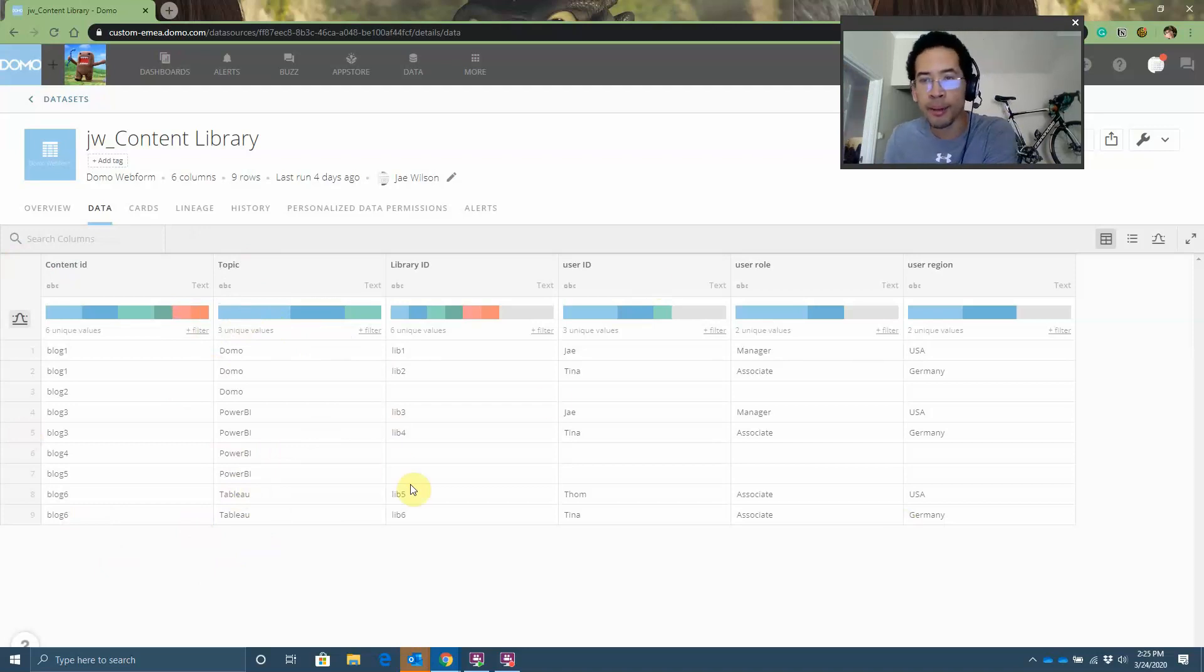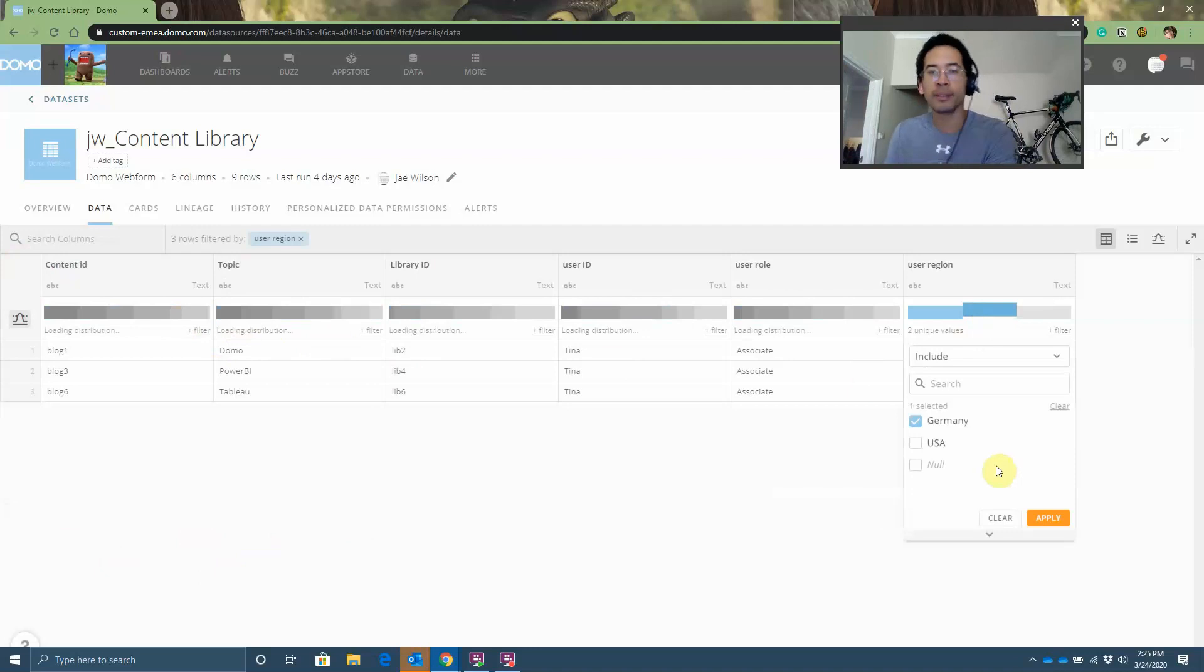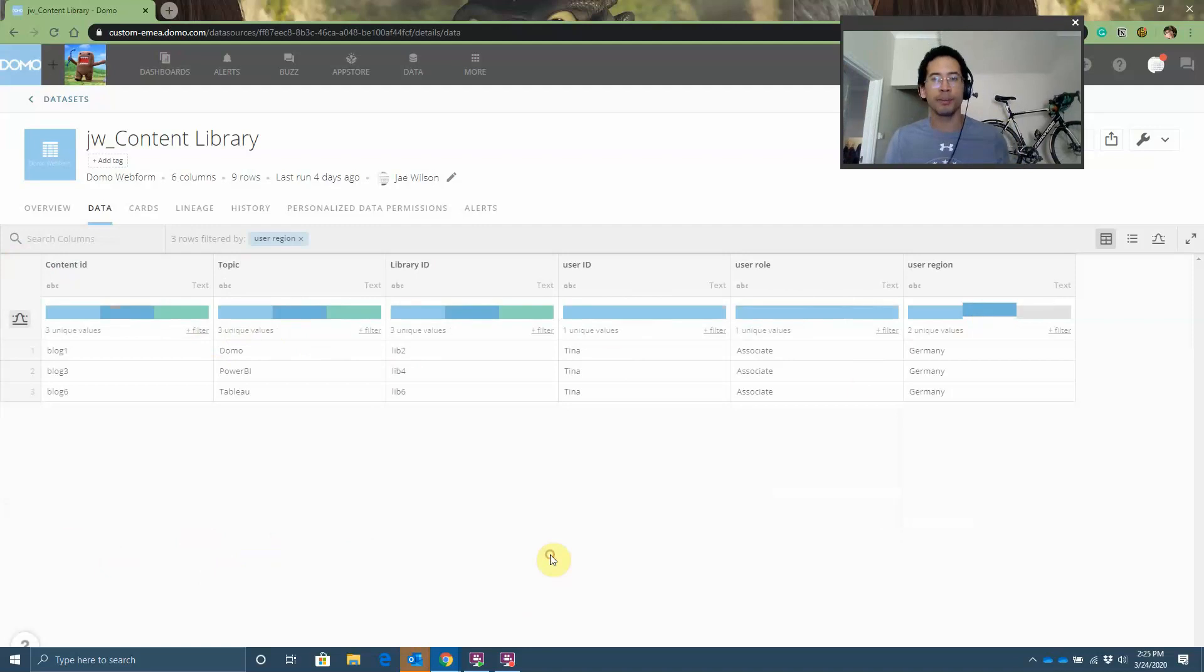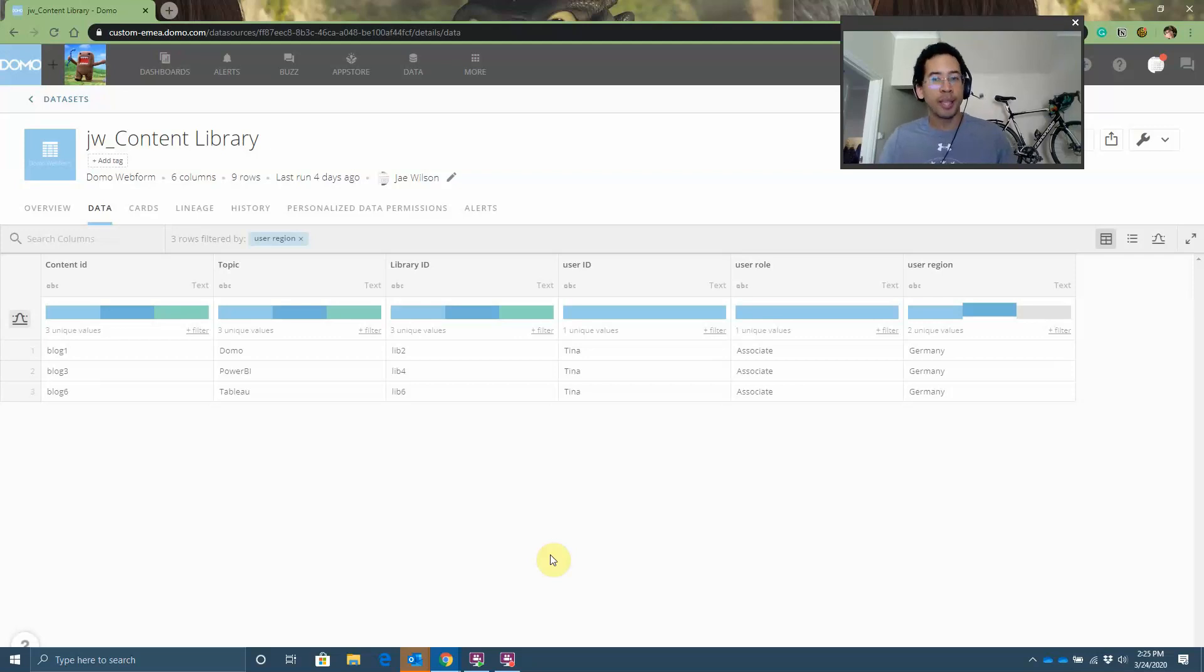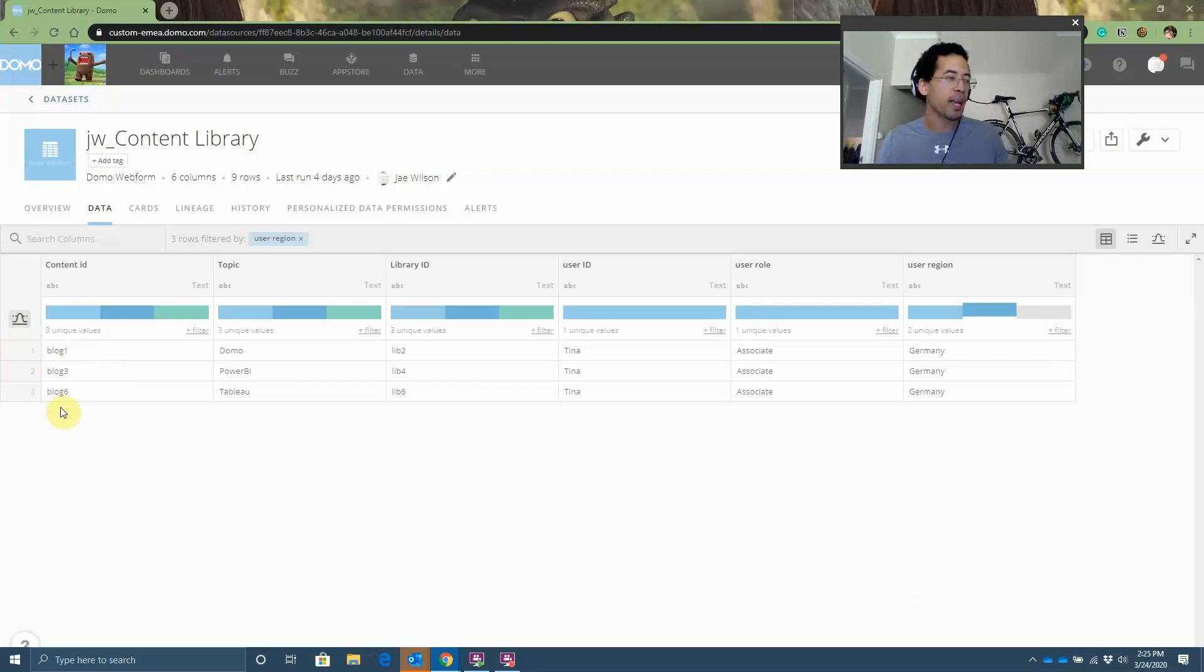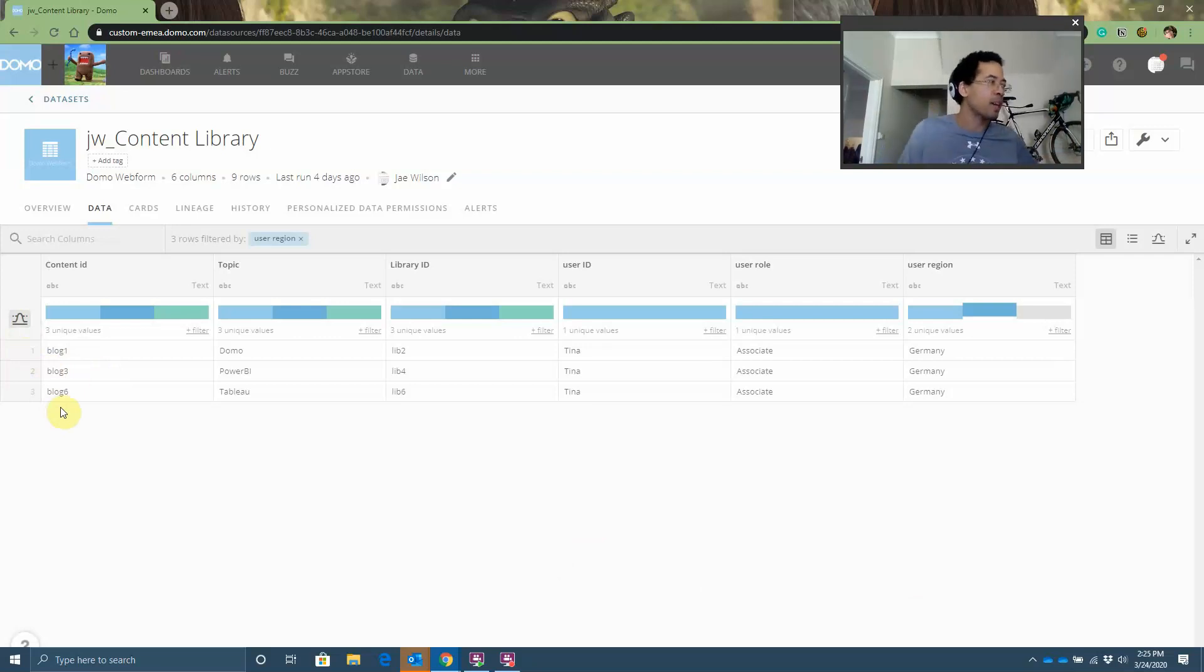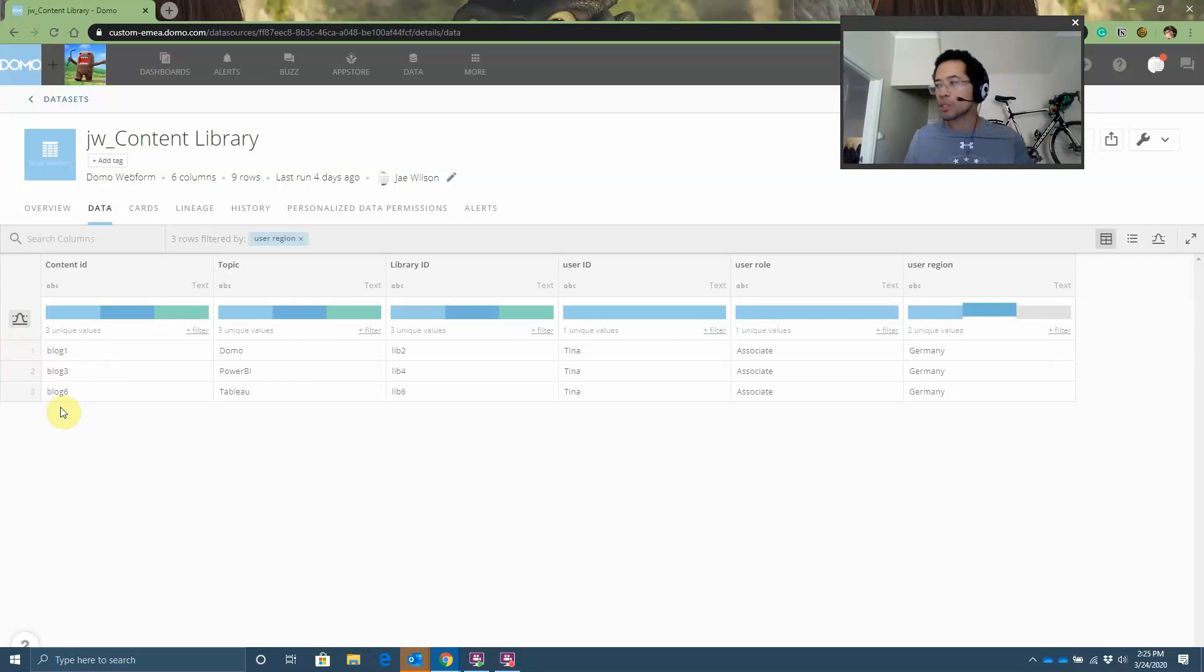And again, to illustrate the problem, if I click on, let's say I want to look at data filtered by region, all I can see now is the actual engagement in that region. What you don't see is the fact that, hey, I had a total of six pieces of content that people in Germany had an opportunity to engage with.